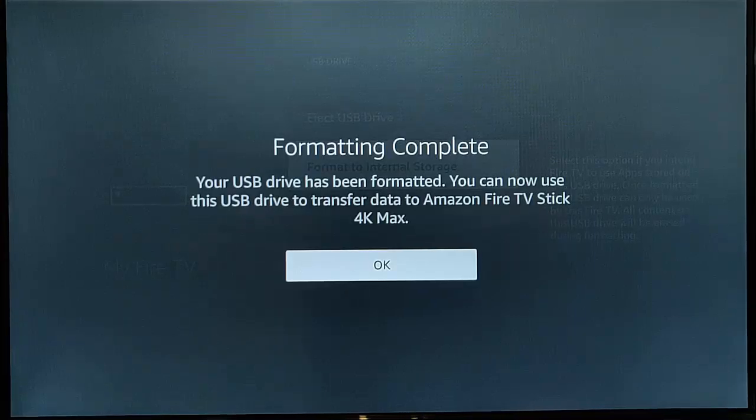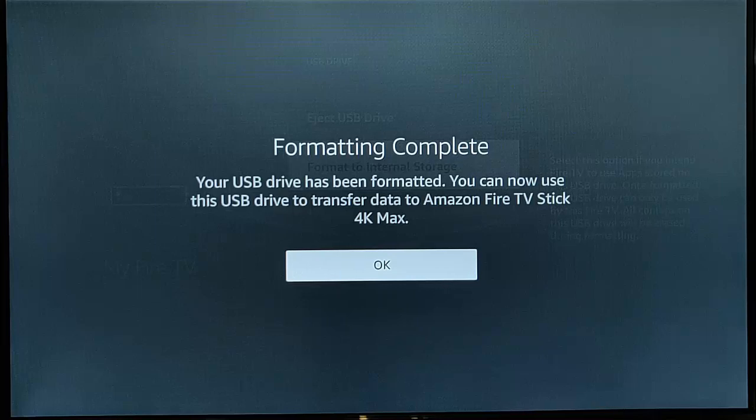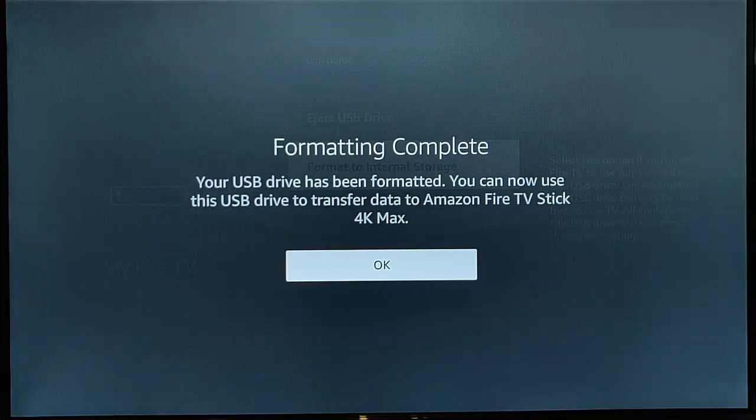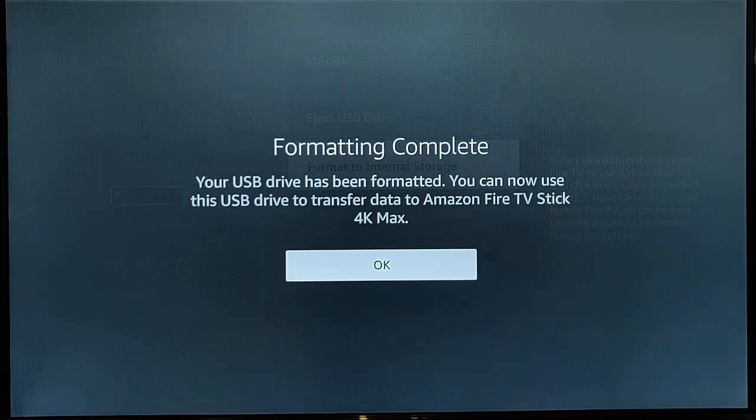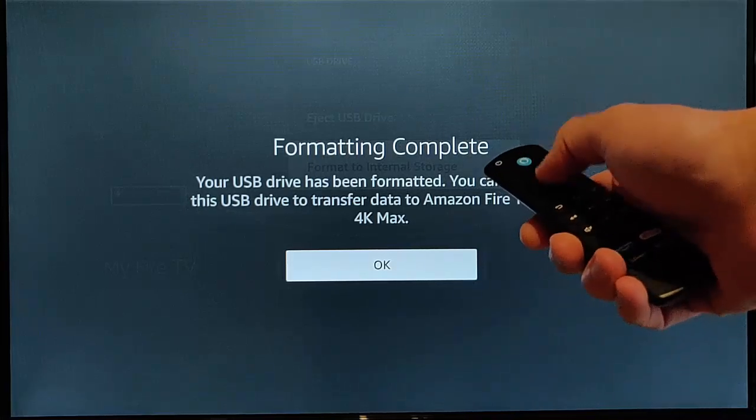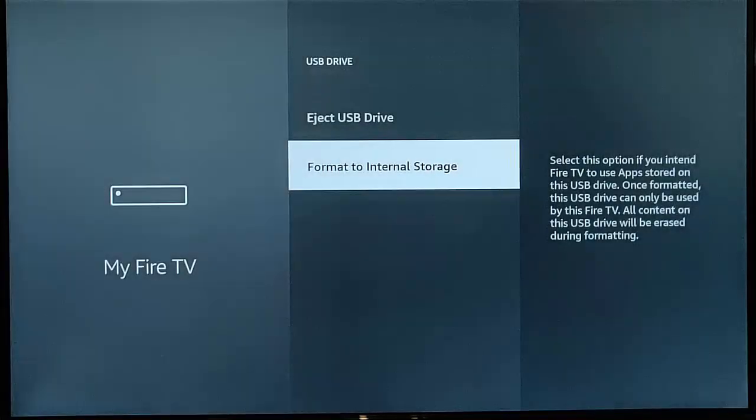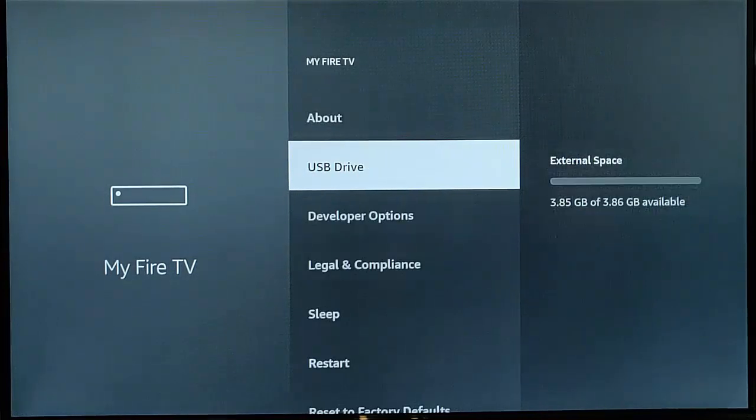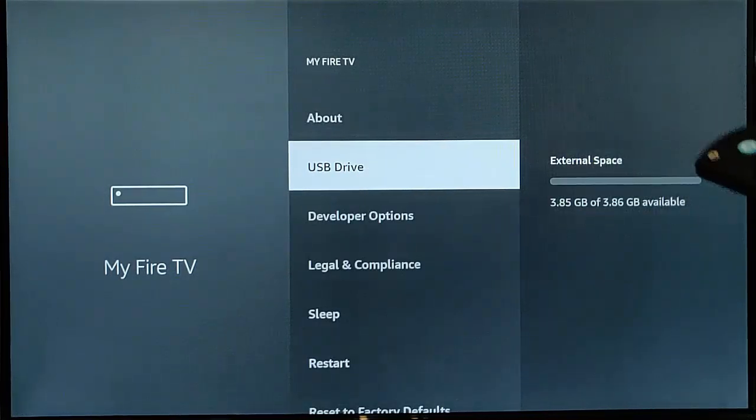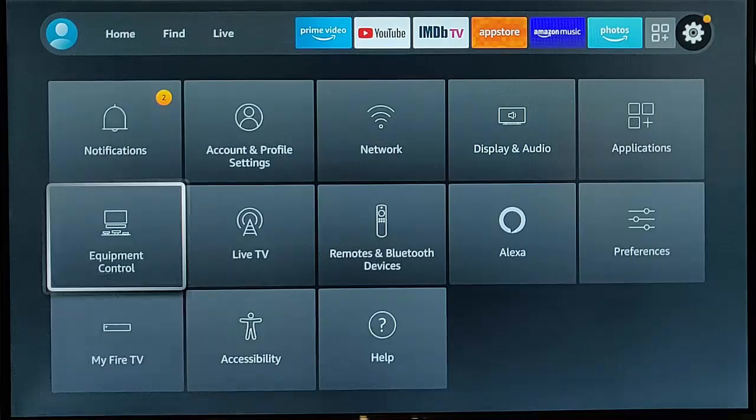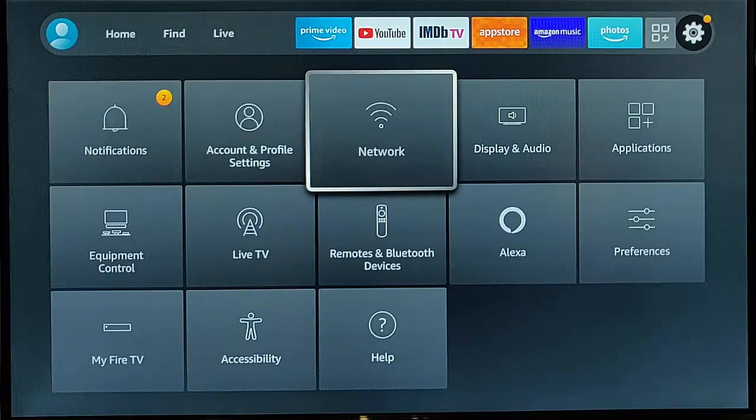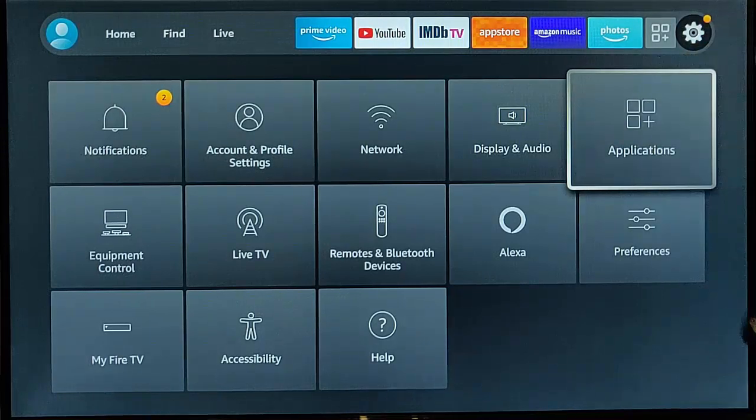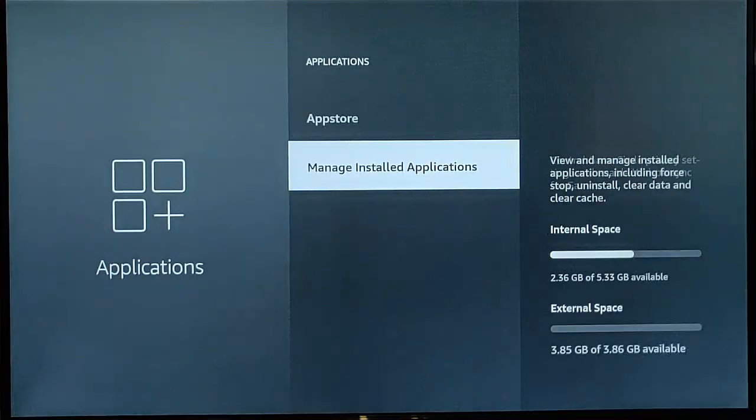OK, so the stick's now formatted. It says format incomplete: your USB drive has been formatted. You can now use this USB drive to transfer data to Amazon Fire TV stick 4K max. So let's just press the middle button on the remote to OK that, and the next thing we need to do is we need to go back a couple of times, go into applications just up there, middle button.